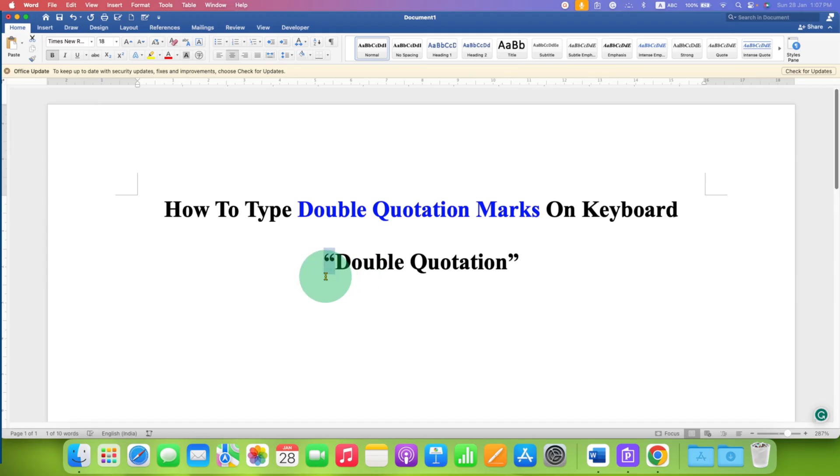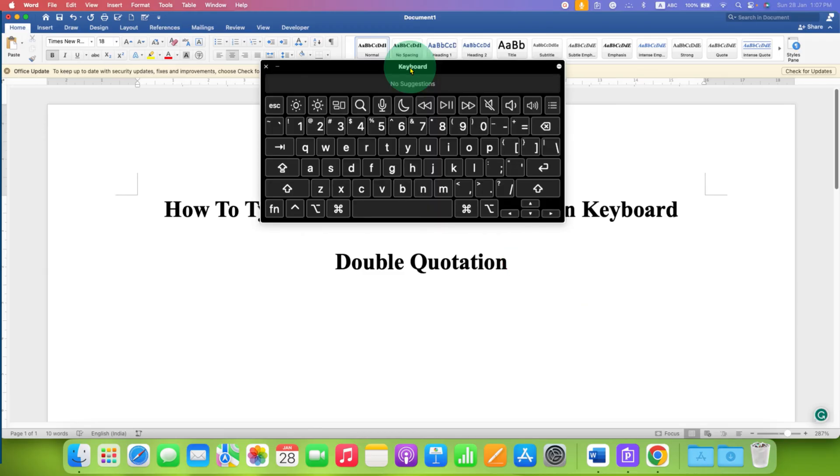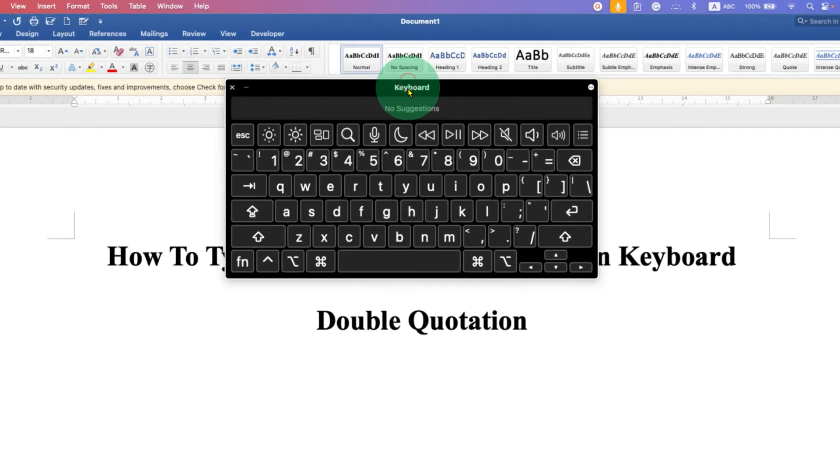As you can see, I have typed opening double quotes and closing double quotes. It's very easy. Look at your keyboard.